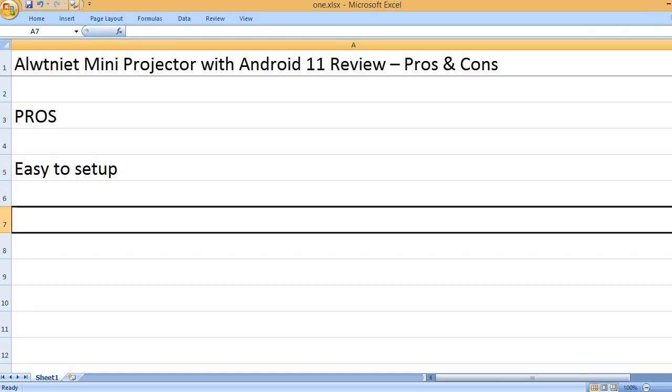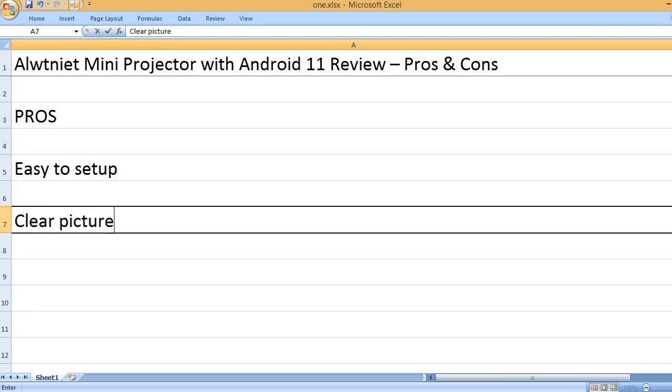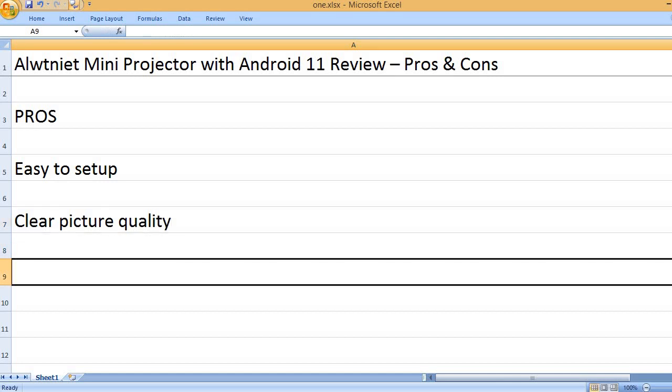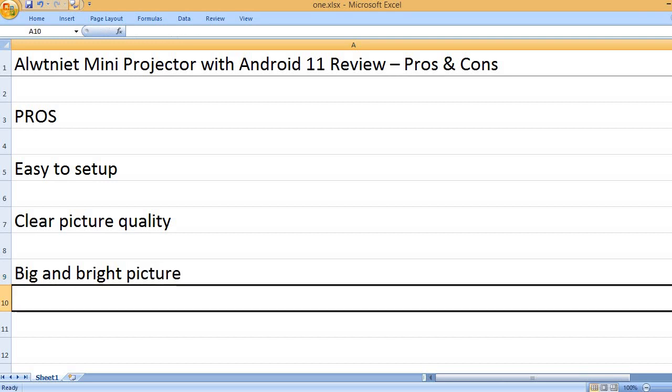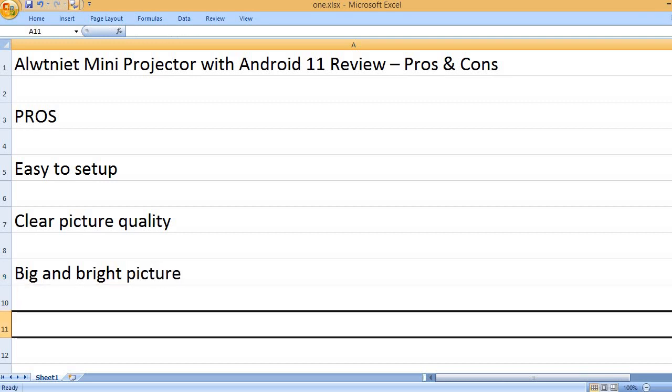Easy to set up. Clear picture quality. Big and bright picture.